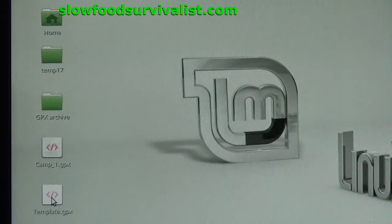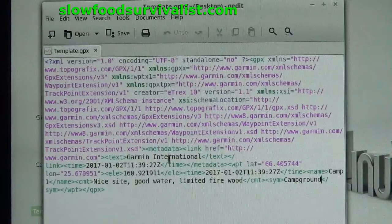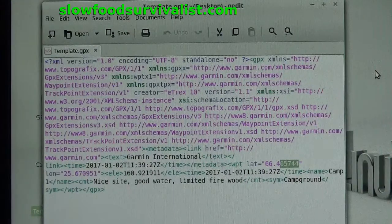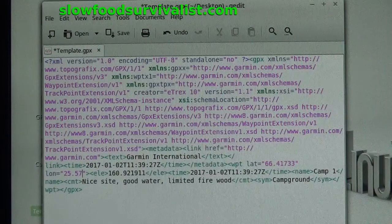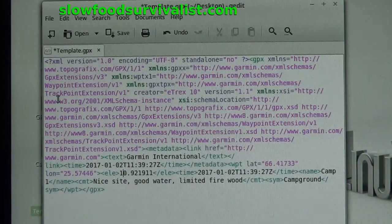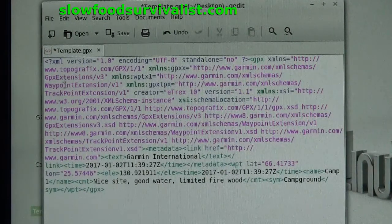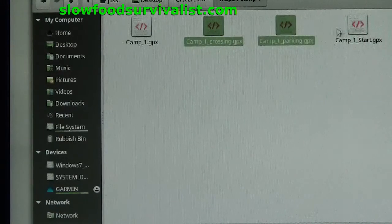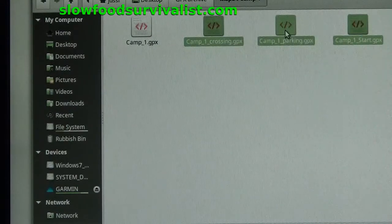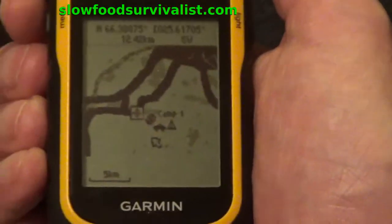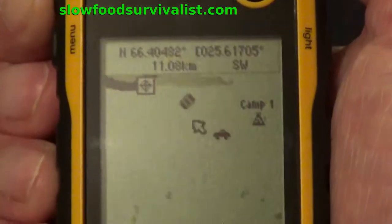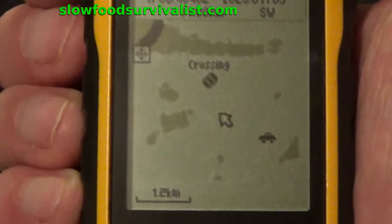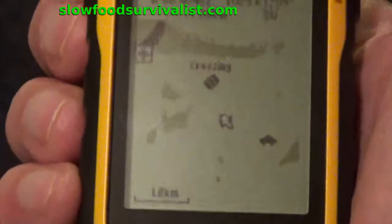I have one named template.gpx for this purpose. Replace the latitude, longitude, and elevation values with the values from the screen of your GPS, type a new name and description, choose an appropriate symbol, and save the file with a new name to your GPS. Here I made three new GPX files giving instructions on how to go to Camp One. I can just email my friends four GPX files — about one kilobyte each — and they can load them to their own GPS devices.